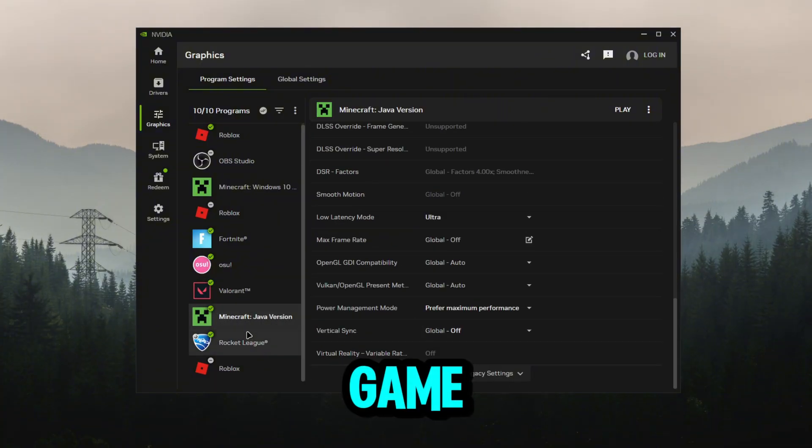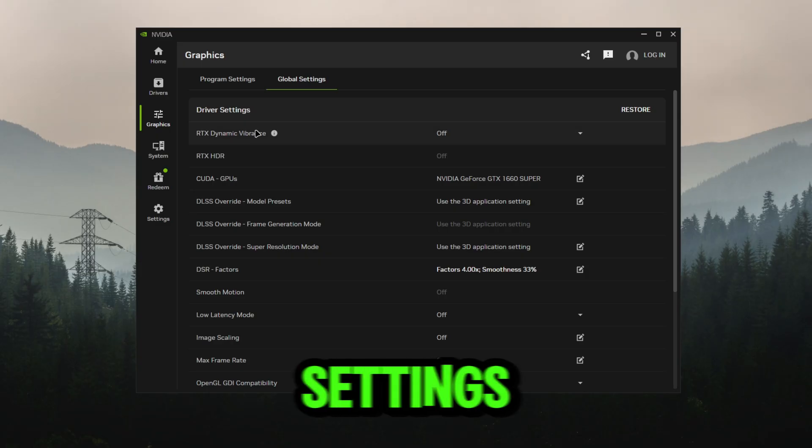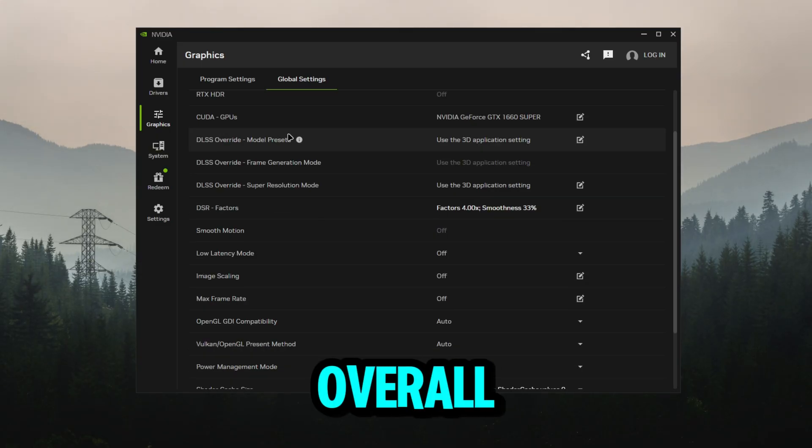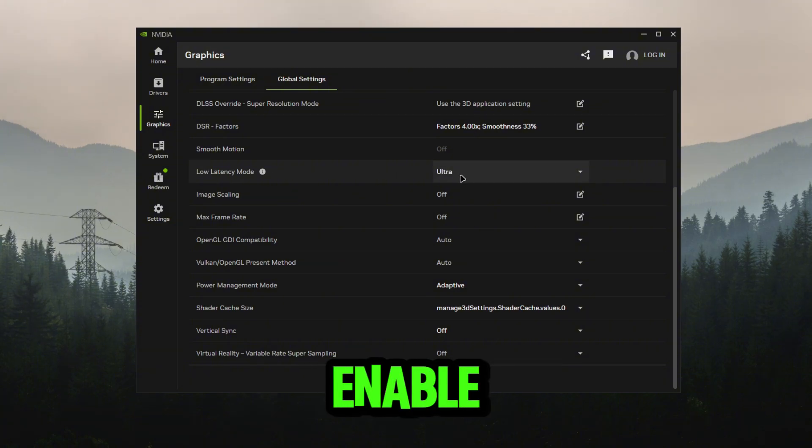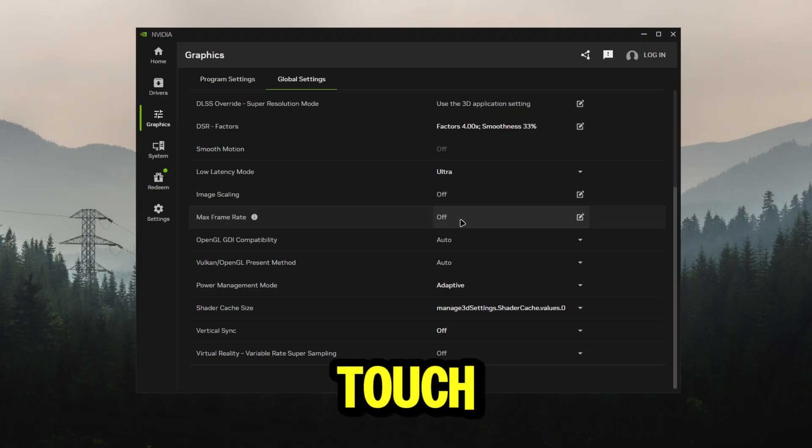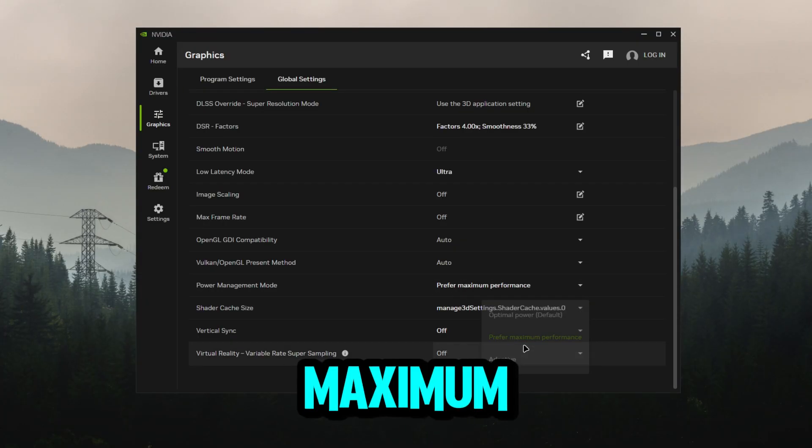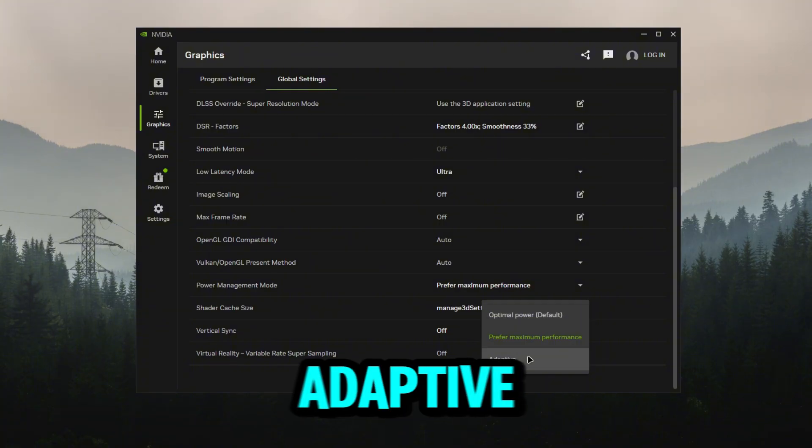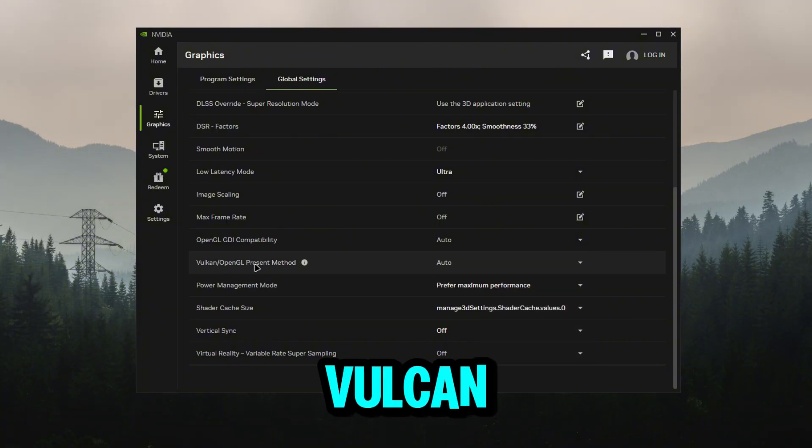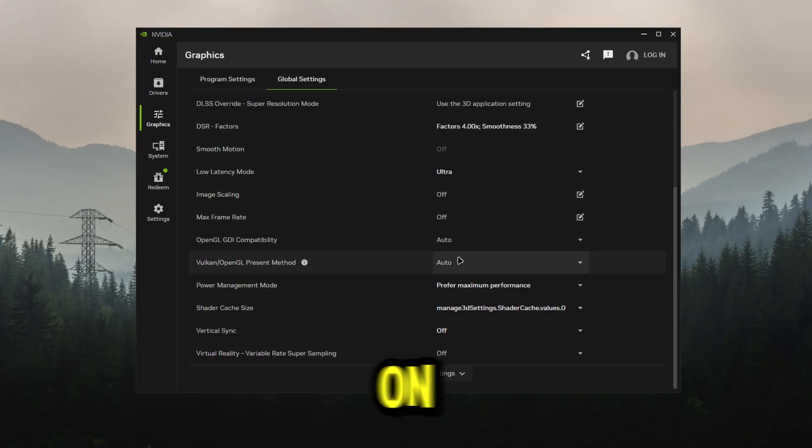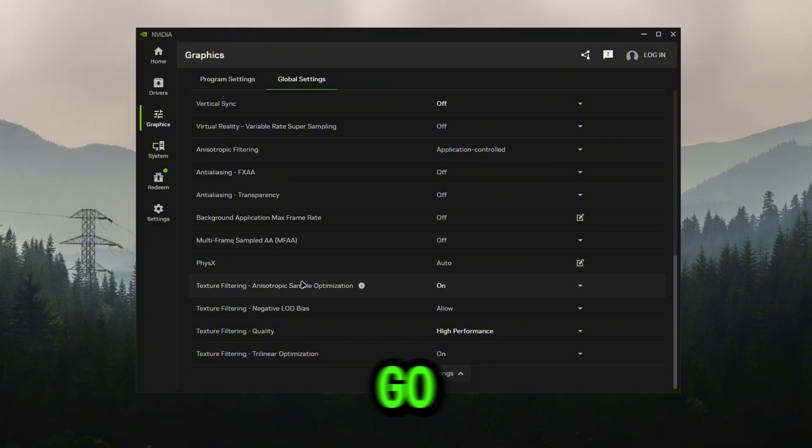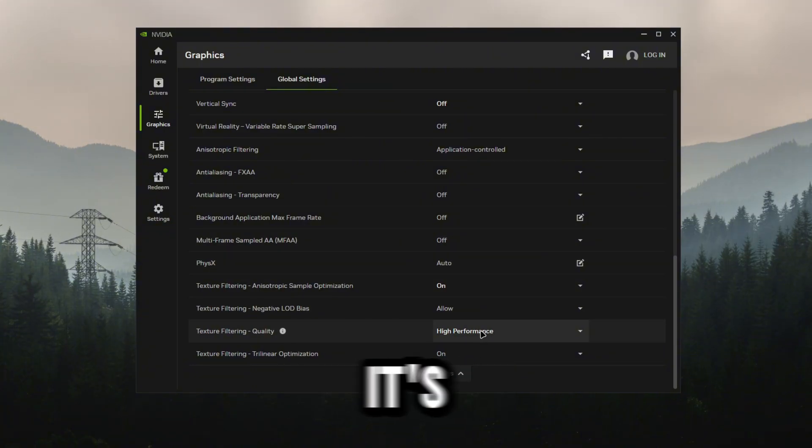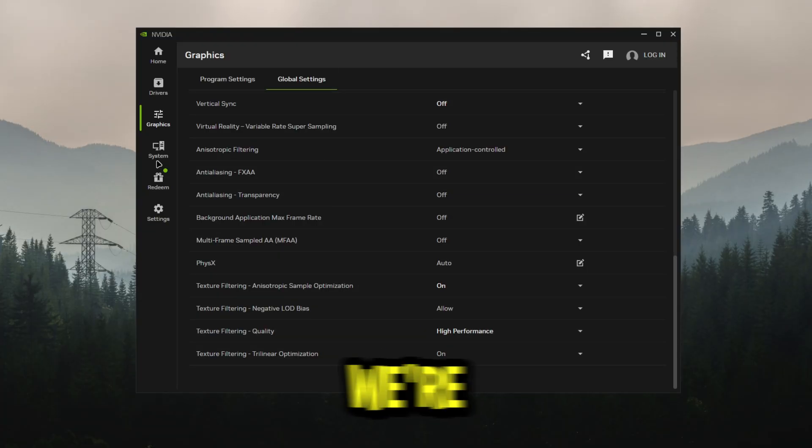Next thing we can do is go to our global settings. These are just going to be our main driver settings overall. Low latency mode we can enable that to ultra. Max frame rate is personal preference. Power management I like to have mine prefer maximum performance, you can have optimal power or adaptive. Vulkan or OpenGL preset you can keep these on auto. Open up show legacy settings once again, go all the way down to texture filtering, make sure it's on high performance.